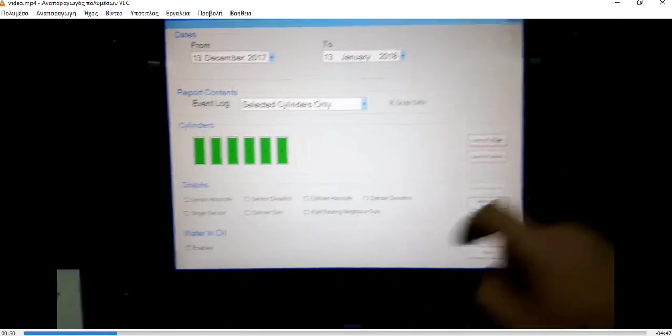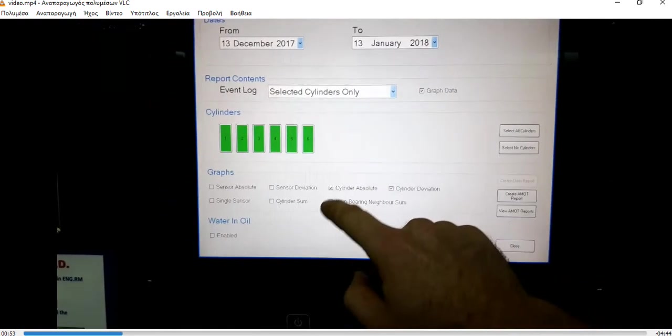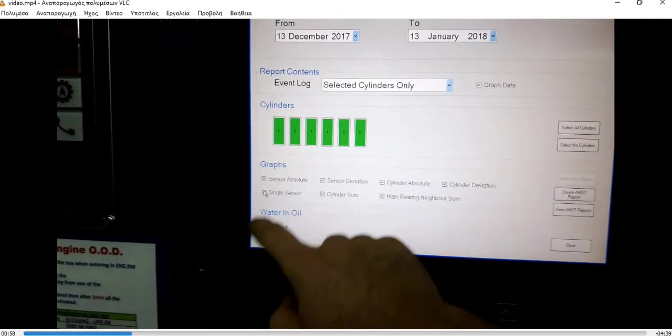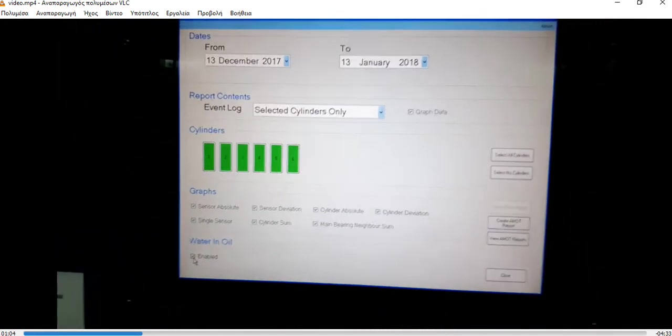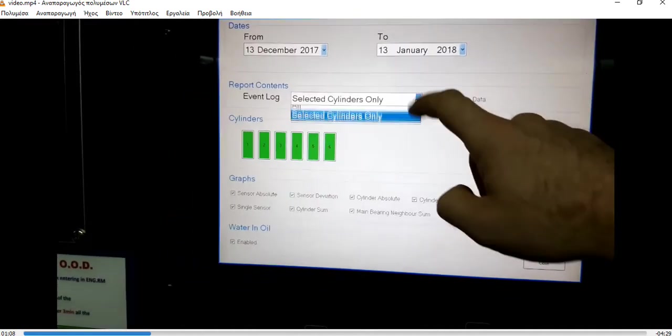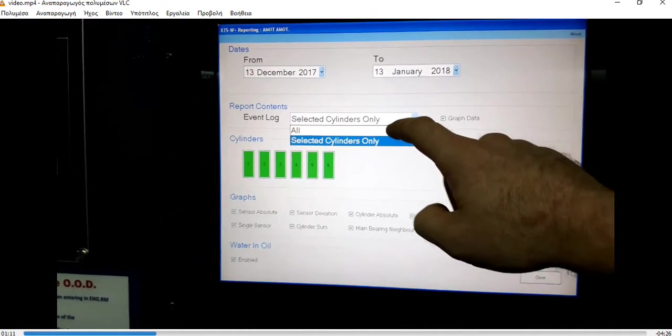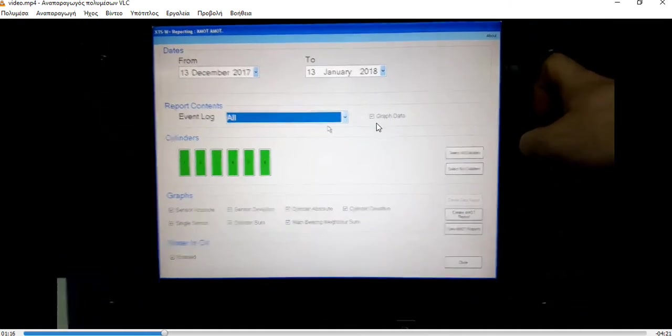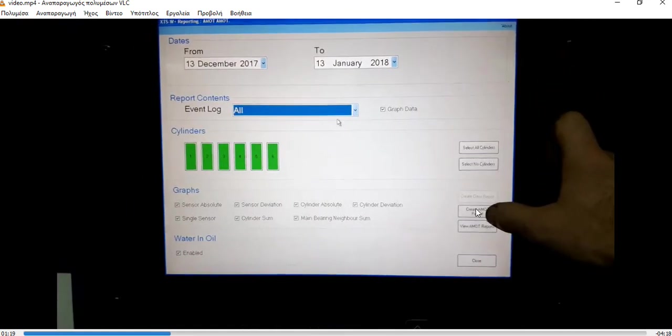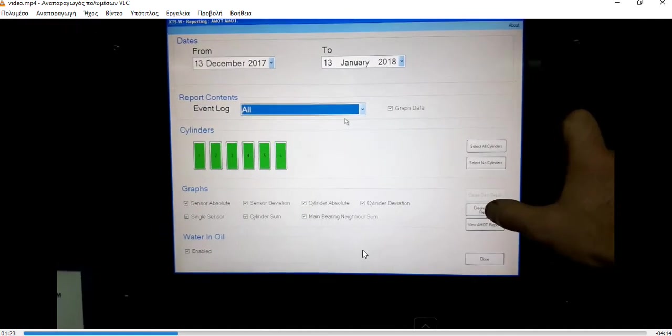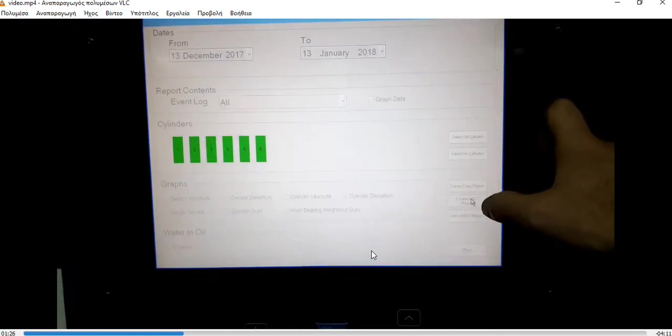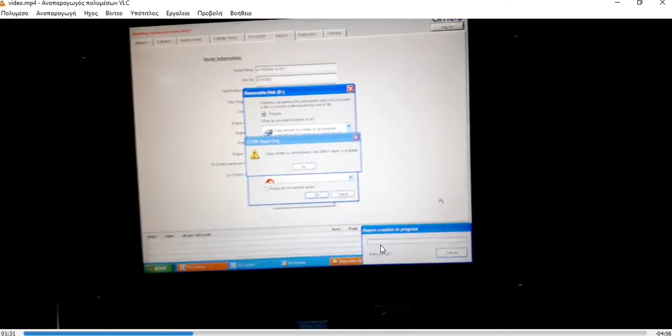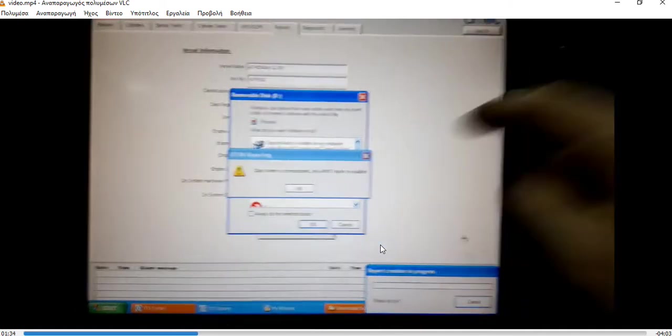Select all cylinders. Next we tick all the graphs here so we have all the graphs generated - water in oil also. We go to Create All Cylinders, Event Log, All Graph Data here also selected. We go to Create Mode Report. Now what is going on - the computer is thinking, it's creating the report.